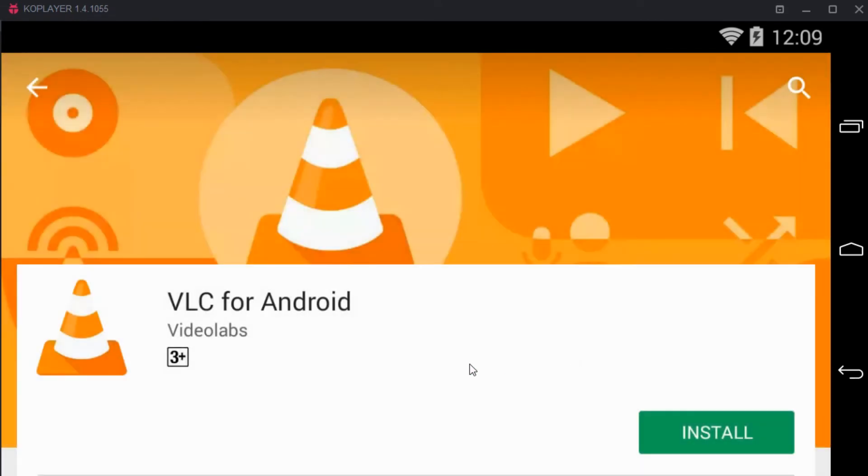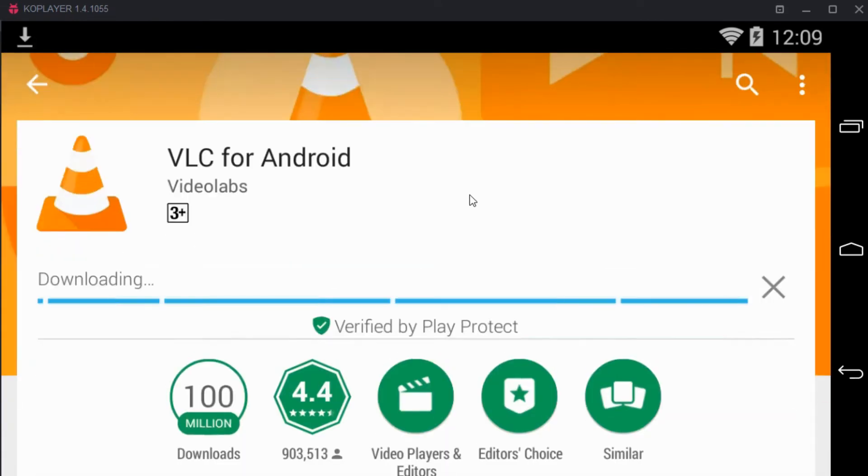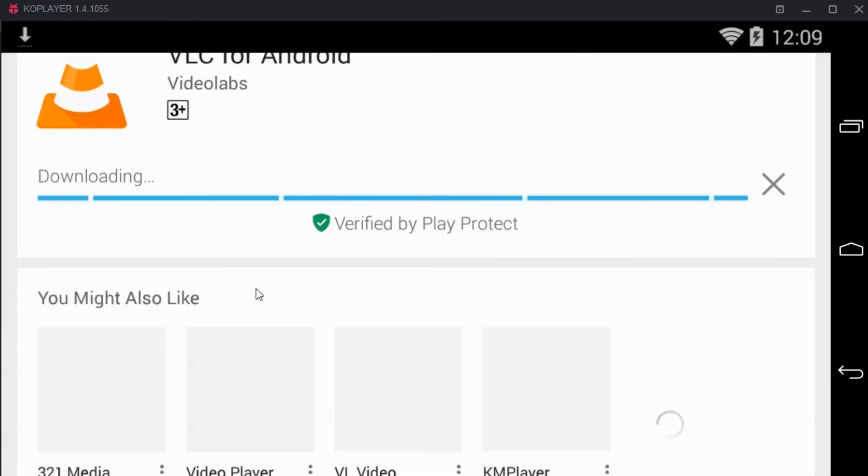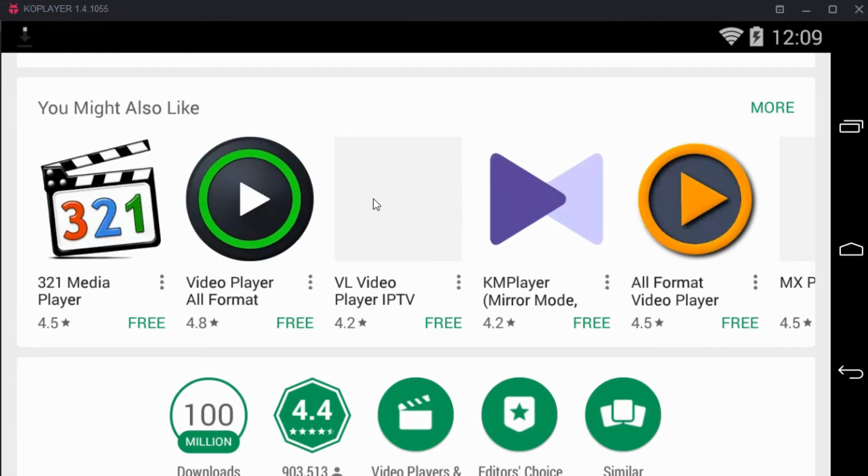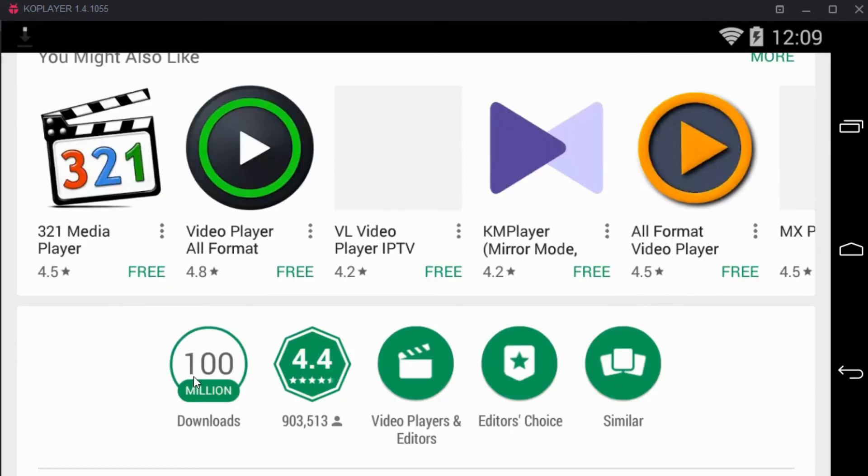Accept the agreement and scroll down and you can see that it has about 100 million downloads and a rating of 4.4.